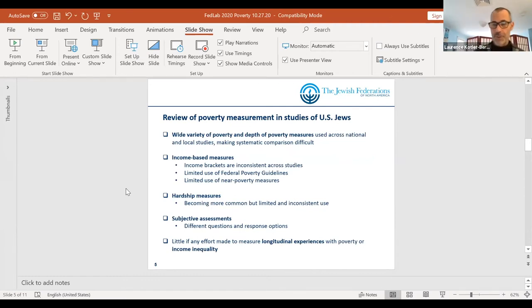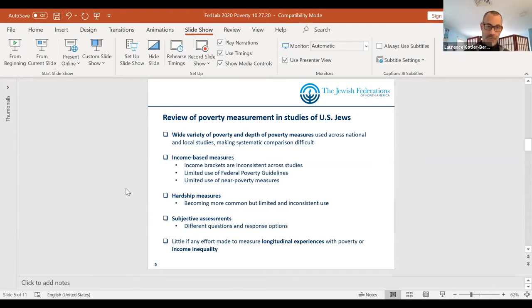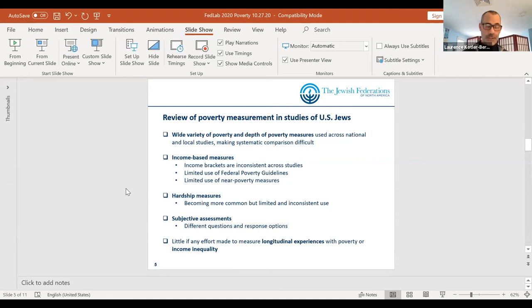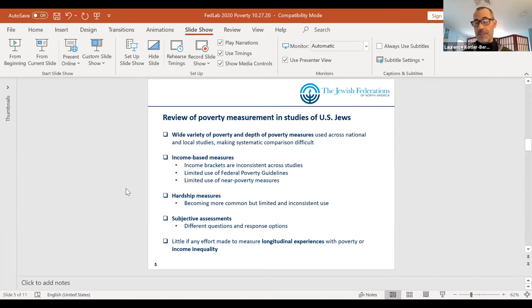How have we studied poverty in the Jewish community? The best single word I can use to describe it is: inconsistently. This is true of both national studies like the National Jewish Population Surveys and other national studies such as the Pew Research Center study, as well as all the local Jewish community studies. We have asked many questions about poverty and we have a fair amount of data, but it's not standardized and not terribly comparable across studies. The income brackets used on studies have been different across studies, and relatively few have actually used the federal poverty guidelines or near poverty measures.